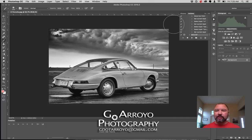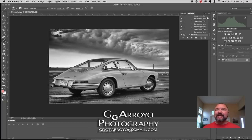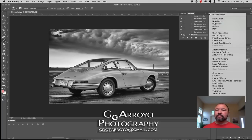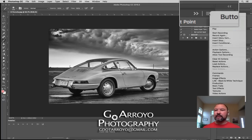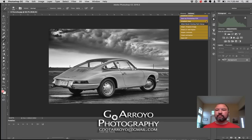The next thing I want to do is actually turn my Actions panel on — you see that, right there. And I want to change things over to button mode. I'm going to click on this top-right menu in the Actions panel and tell it I want button mode.